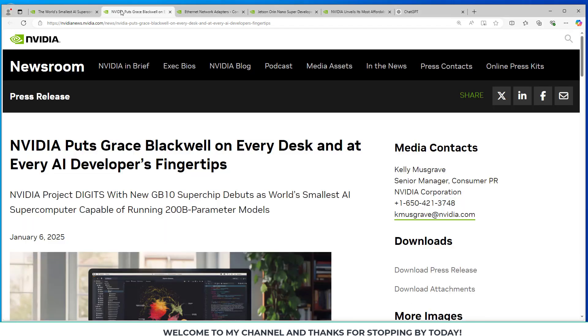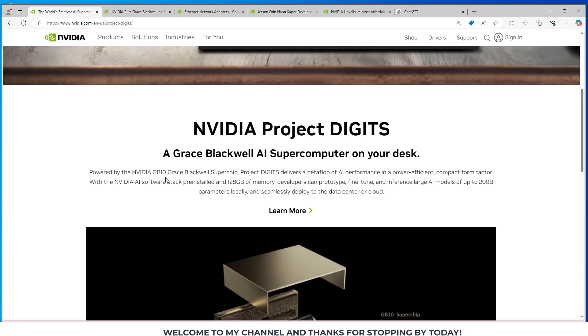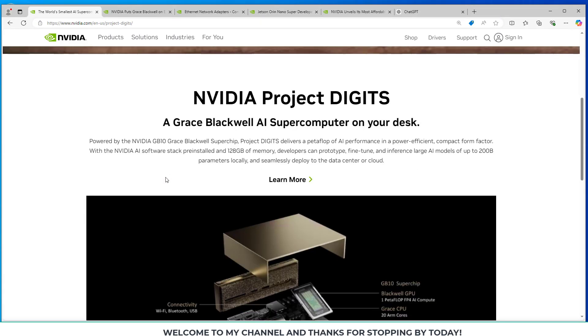There's another page here that has more information about the press release and also some other hardware. They have the Jetson Orin Nano Super Developer Kit and I believe they cut the price in half on that. And there's a picture here of the Grace Blackwell AI supercomputer.